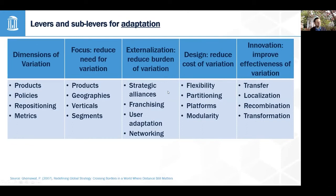In terms of externalization, key strategies include strategic alliances and franchising. If it would be expensive to adapt your products to different markets, you can rely on local partners to do a lot of that adaptation for you — licensing your products or brands to them, or selling to local partners who then resell and figure out the best pricing, strategy, or product tweaks. This reduces the adaptation burden on you.